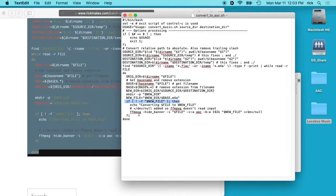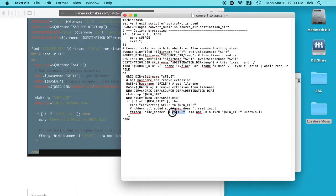And then this is the FFmpeg command. So we have hide_banner, and that will hide some of the version information from FFmpeg. And then we do dash i for the input, and then we have the file, and remember this is the original file which would be the lossless. And then we have dash c:a, which is the AAC codec.